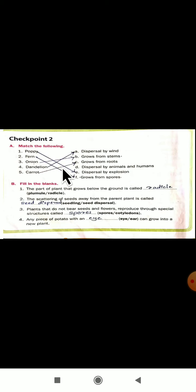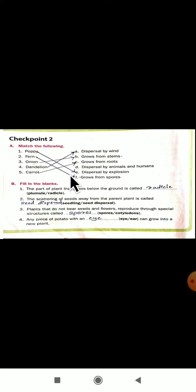In your checkpoint number 2, there is a match the following. The first one — poppy — it is dispersal by explosion. Yes, poppy is an example for dispersal by explosion. Fern — ferns will grow from spores. Onion — it grows from a stem part. Dandelion — it is dispersal by wind. Carrot — it will grow from the roots. This is the match the following from your checkpoint number 2.